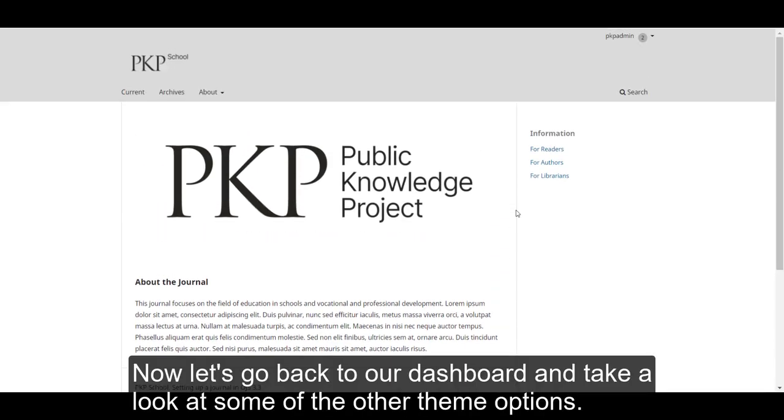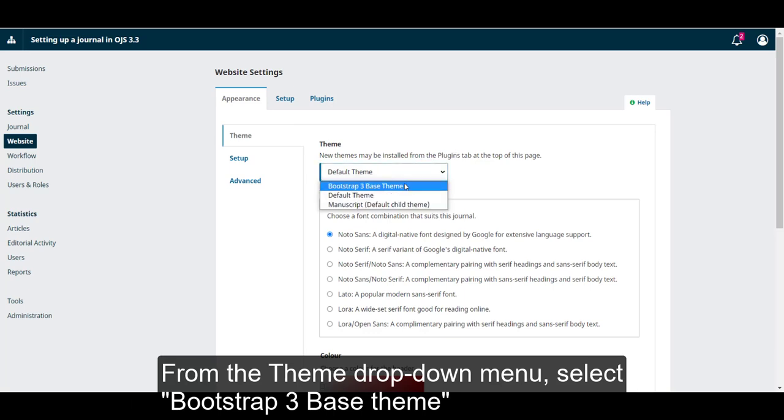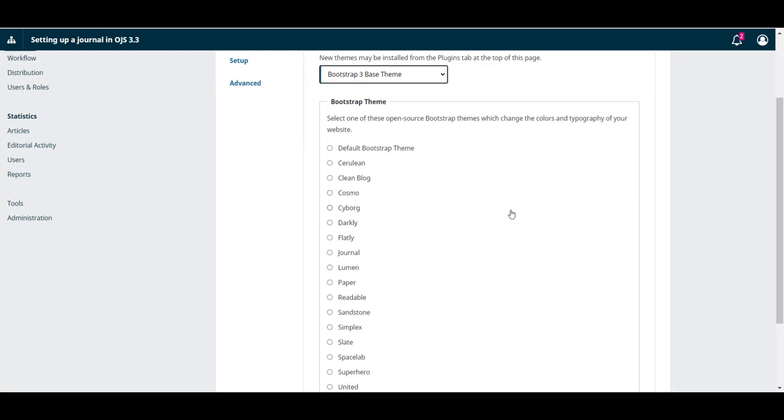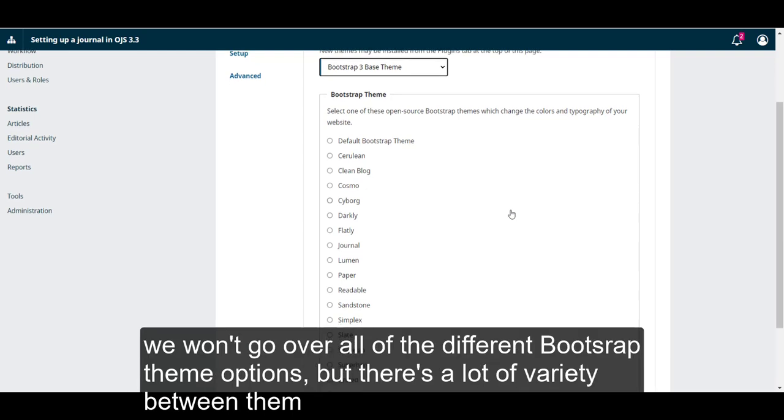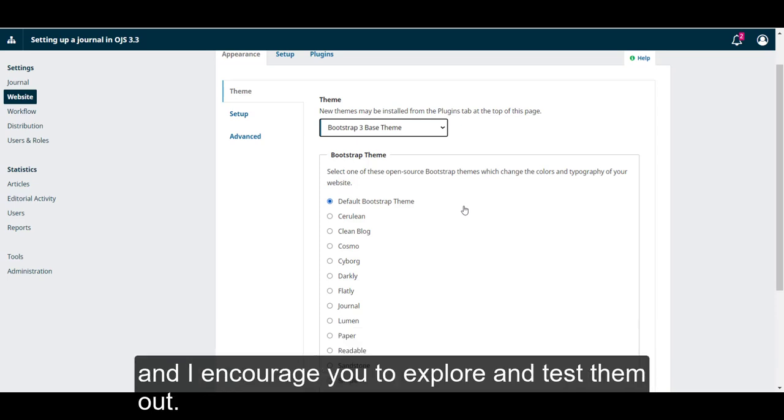Now let's head back to our dashboard and take a look at some other theme options. From the theme drop-down menu, select Bootstrap 3 base theme. Then a new menu of themes will appear under the drop-down menu. We won't go over all of the different Bootstrap theme options, but there is a lot of variety between them and I encourage you to explore and test them out.